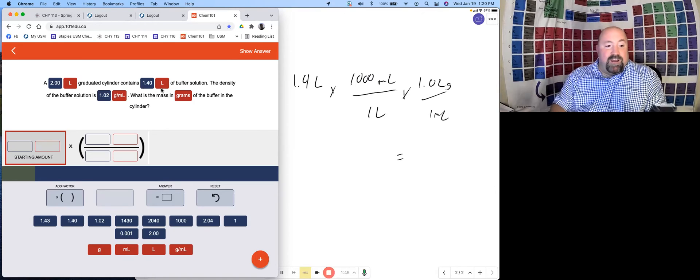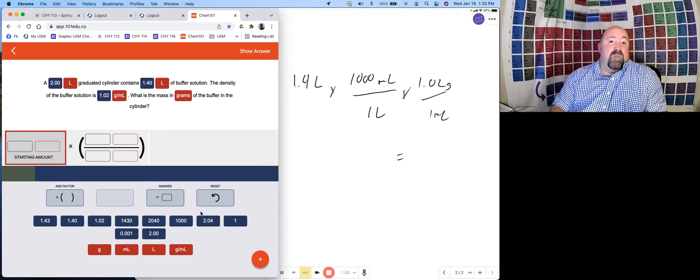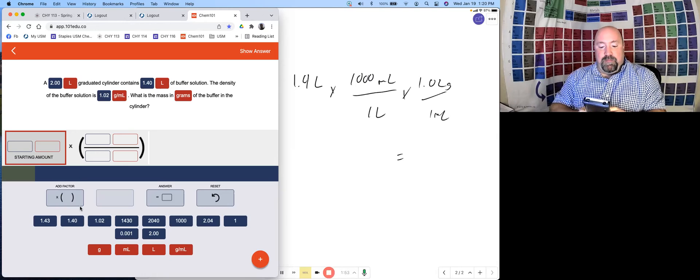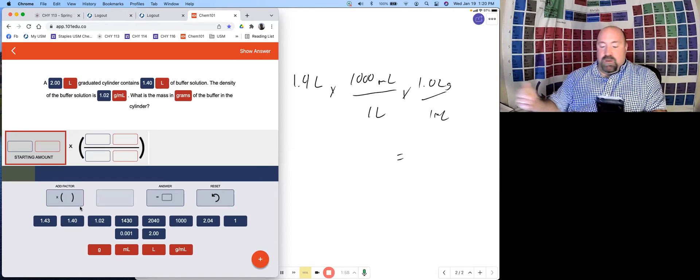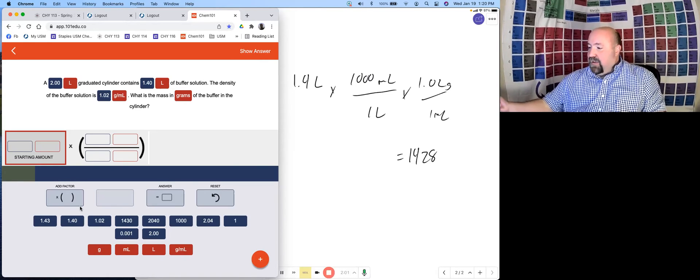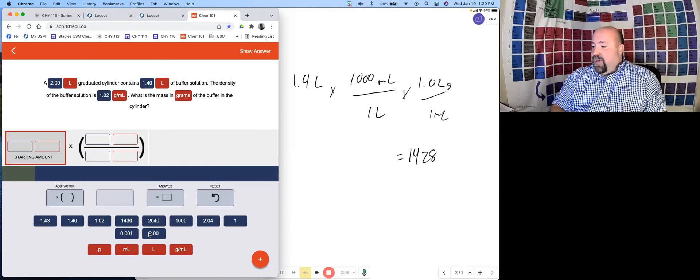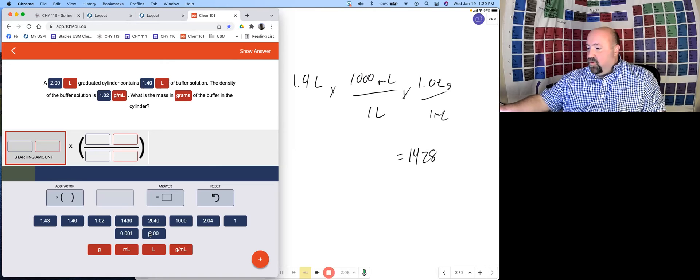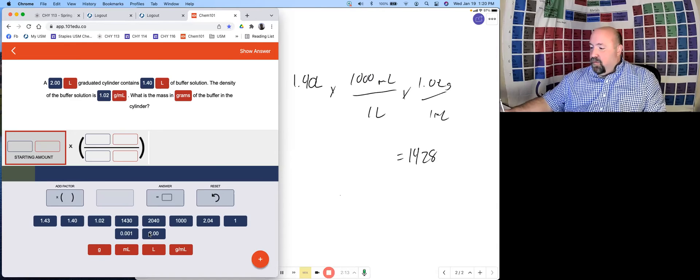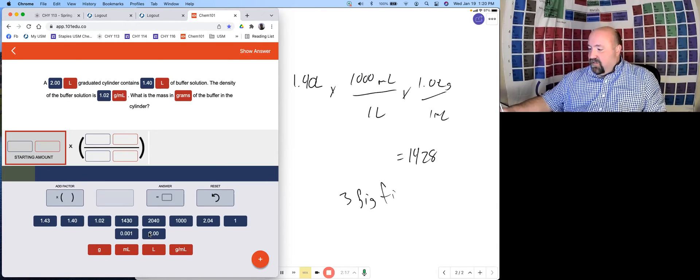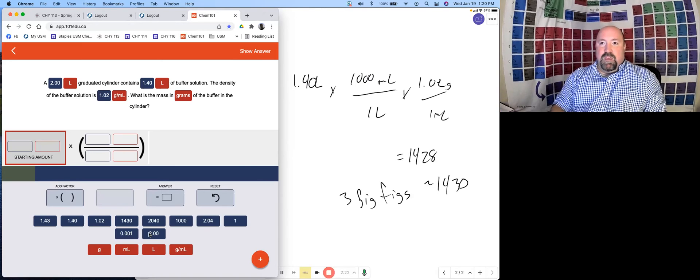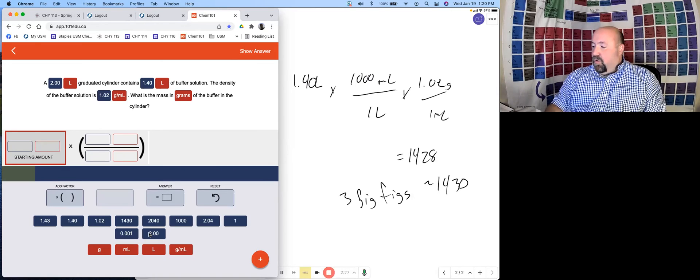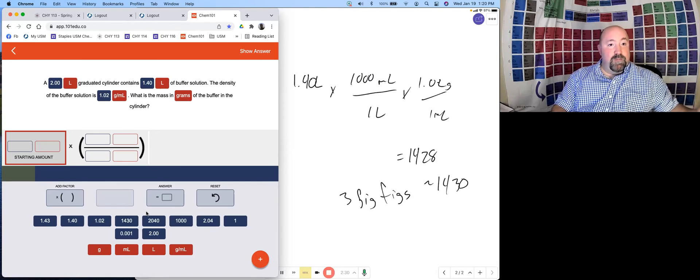So 1.4 times 1000 times 1.02 gets me 1428. We're going to go ahead and round that. We have three significant figures. This was 1.02, this was actually 1.40. That's key for our significant figures because we have three sig figs here. So we need to round this answer to 1430 in accordance with our significant figures. 1430 is one of our options. So that's good.